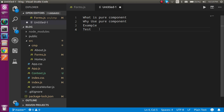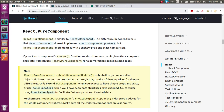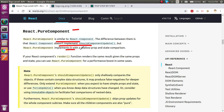For what pure components are, I am going to take you to the React official website. Here you can see that pure components are similar to React component — they are both similar. The difference is that a normal React component does not implement shouldComponentUpdate, but a pure component implements it with shallow props and state comparison.